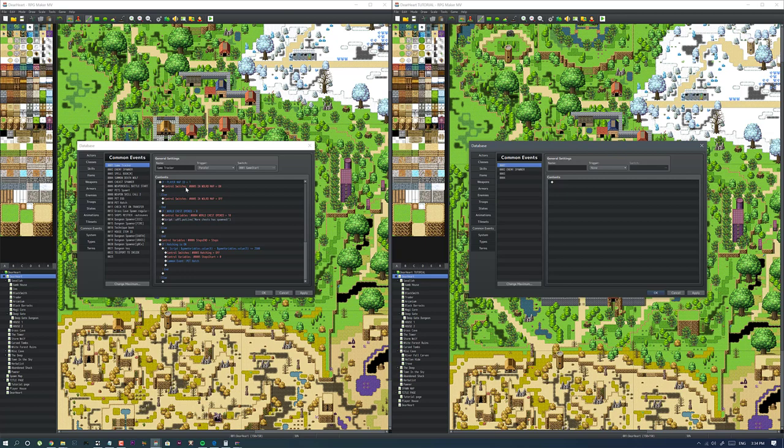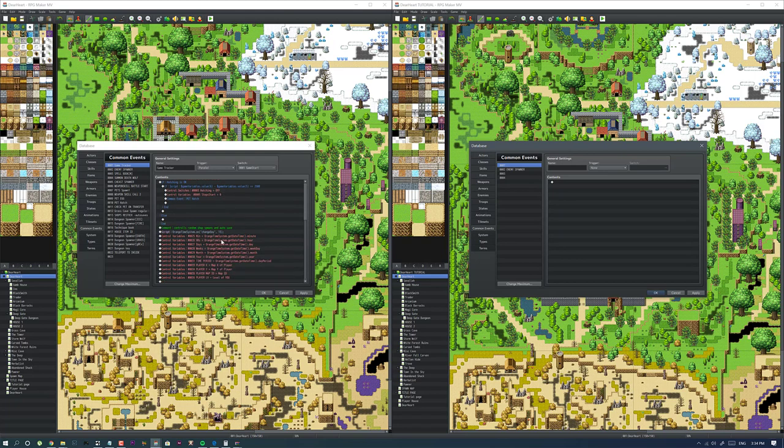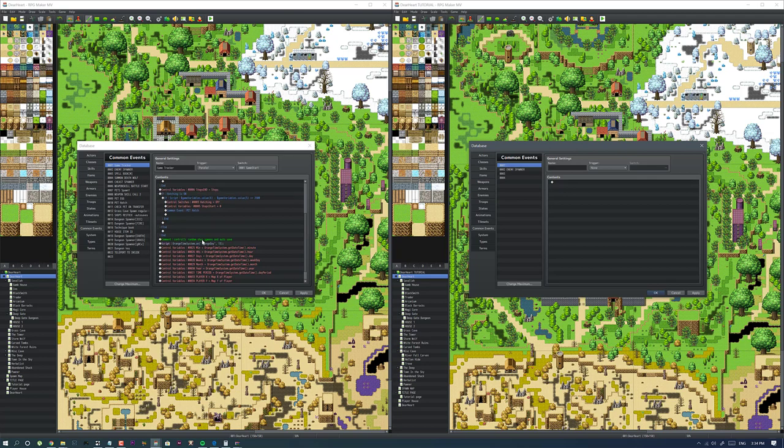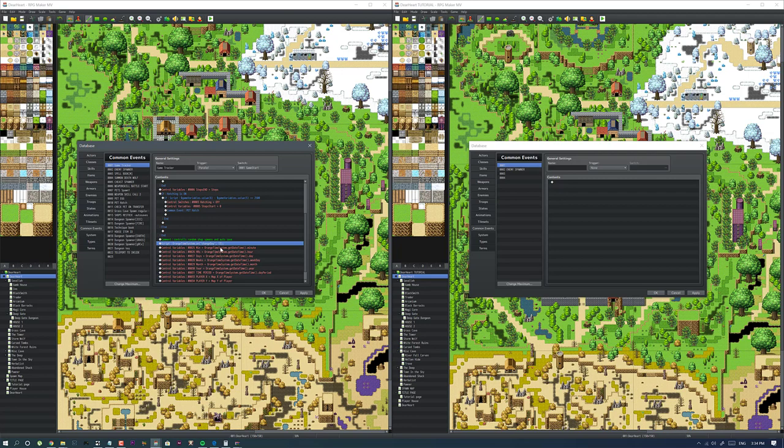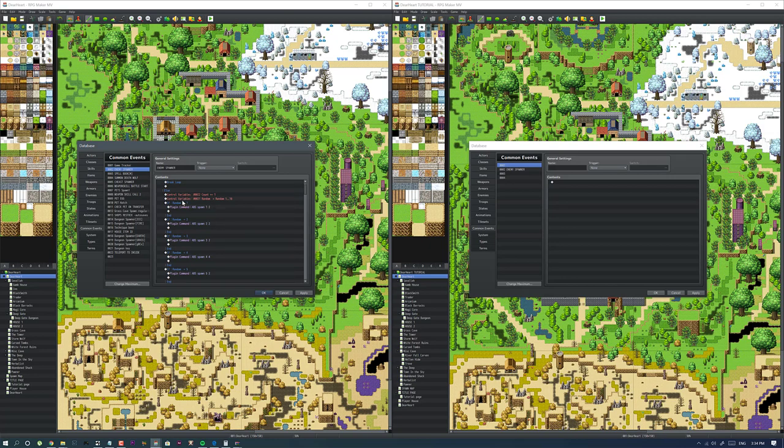Let's briefly run down the common events. The first common event called game tracker, I always use it to keep track of variables like your gold, how many steps you've taken, your x and y position on the map, the month, the day, the minutes and stuff like that, your player level. This is also what resets the random shops every day, so every day that passes the shops will get a new stock. Enemy spawner spawns the enemy in the world. When you call it, it will drop a bunch of random enemies in the world for you to kill.